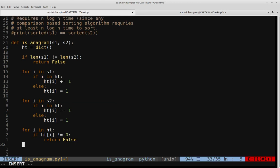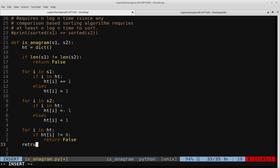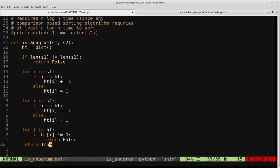If we get through that entire loop without hitting the return false, we return true. That indicates we do indeed have two strings that are anagrams of each other, S1 and S2, and that will be the end of the function.